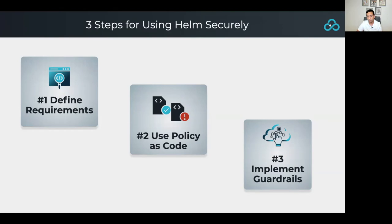Step number three is taking policy as code one step further — implementing guardrails to make sure the most important policies are always being followed and to give engineers early feedback on any code or Helm charts that may be in violation of our requirements.